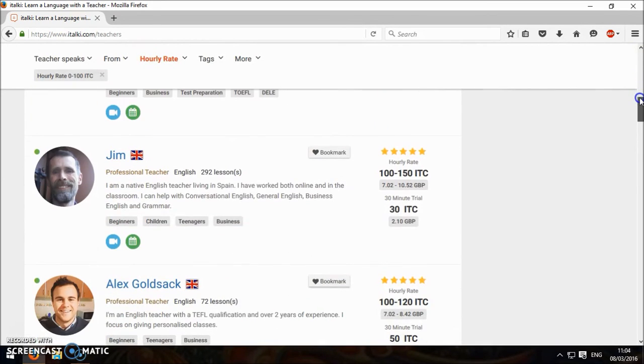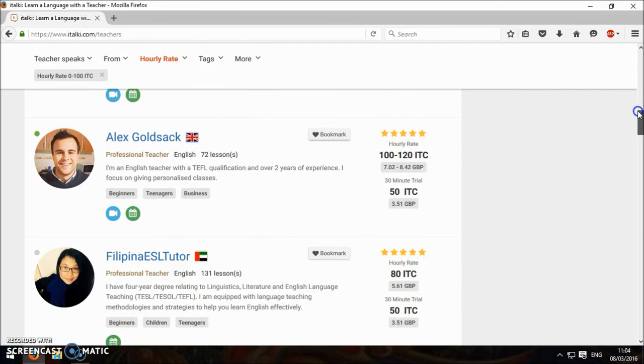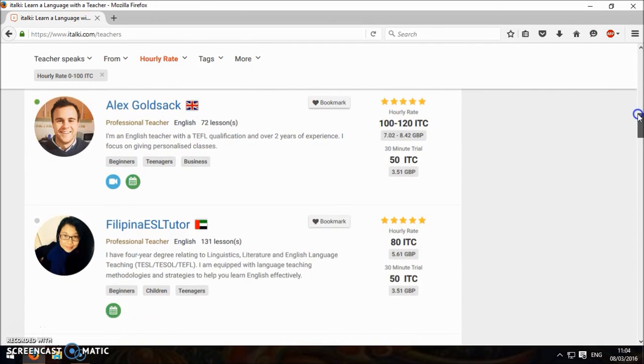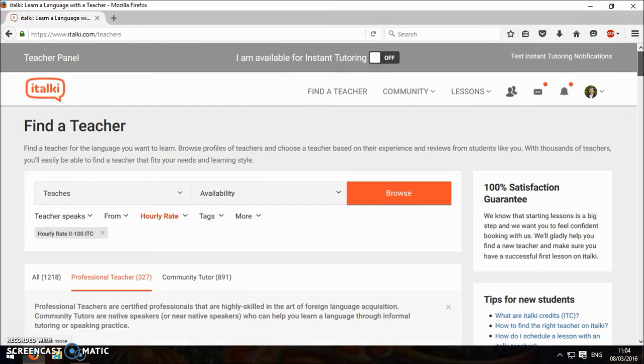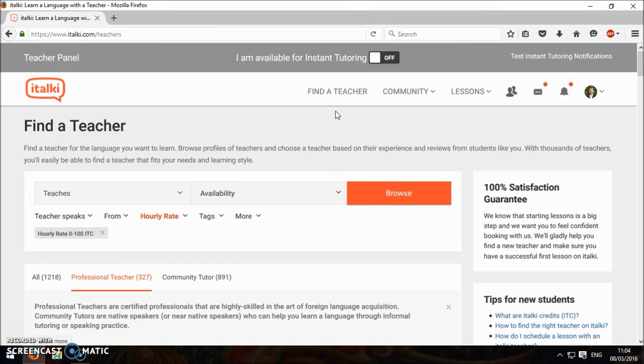Especially some new teachers might charge a bit cheaper. I've had a lot of good fun with italki. I teach here and it's great. So yeah, hope you've enjoyed this screencast.